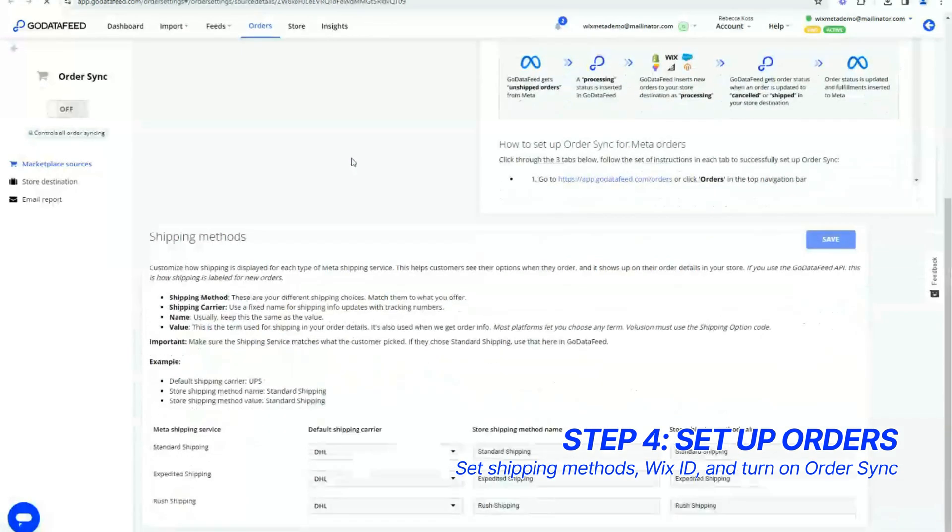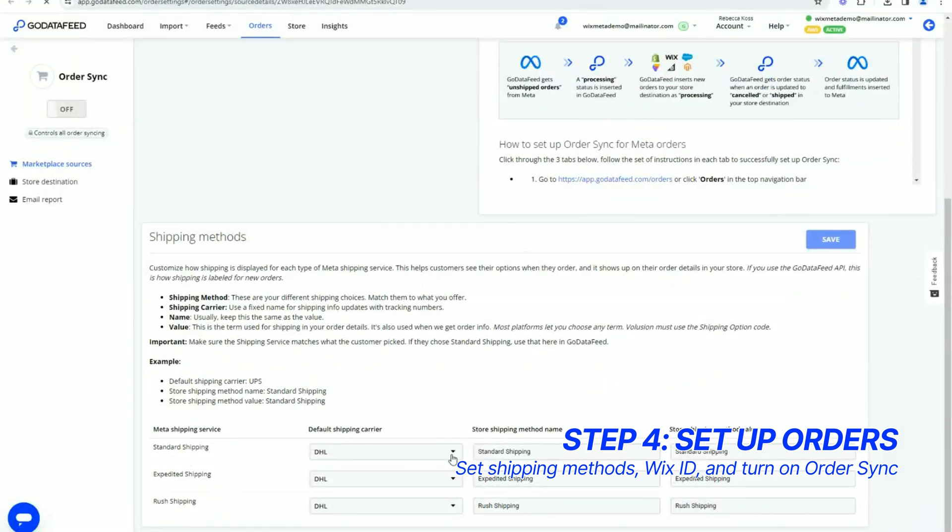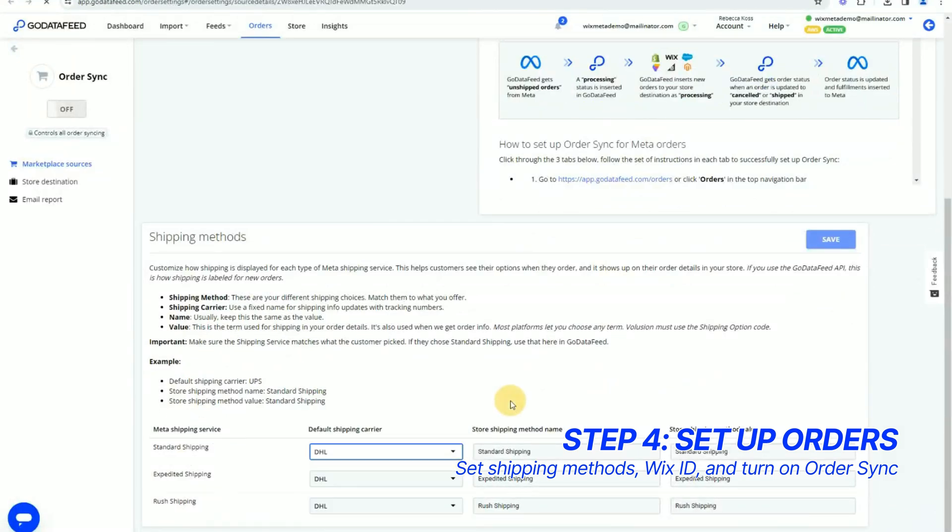Scroll down to the Shipping Methods card and set at least one shipping service from the drop-down menu and click Save.